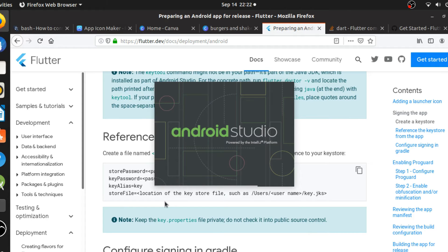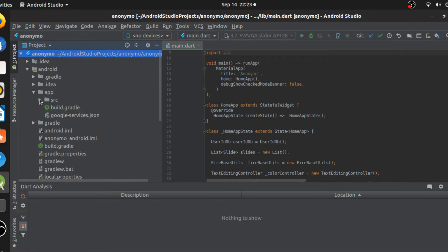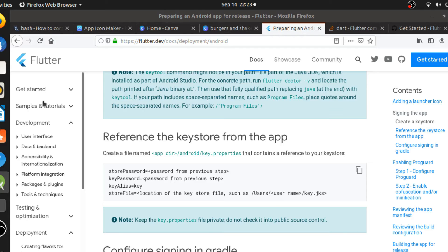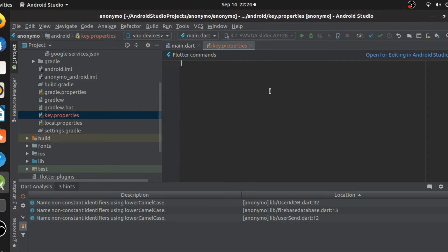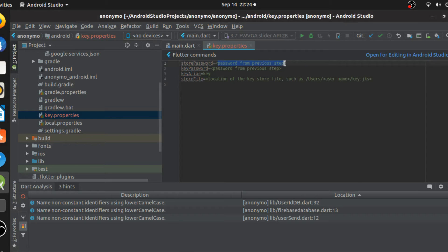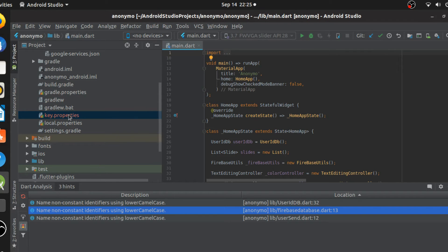Find the android directory and create a file called key.properties. Add these four lines - make sure all the fields are properly filled out. I'm not going to show my credentials on screen, so I'll meet you guys after completing this step.